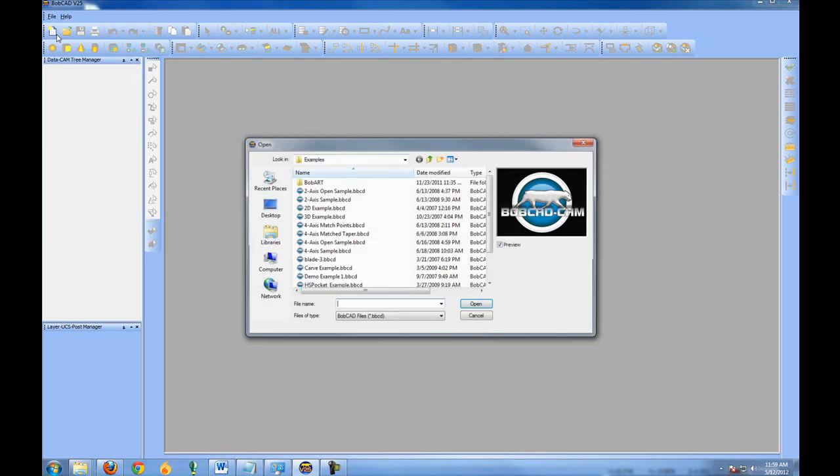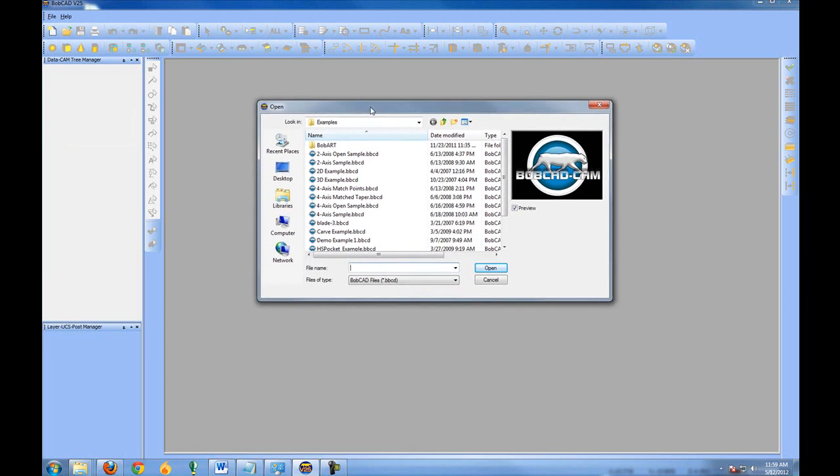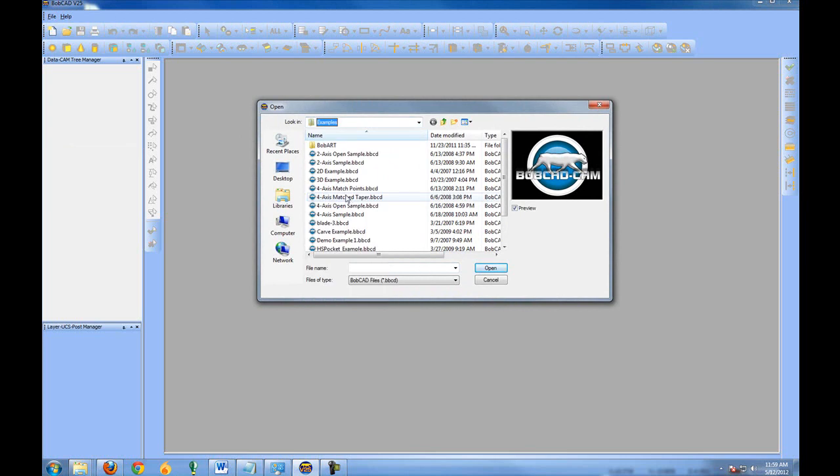To do this, first I'm going to open or import a file. So I'll come to File, Open and go to the Examples folder located on C:\Bobcat CAM\Data, then your Bobcat CAM version, then Examples.